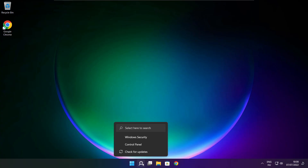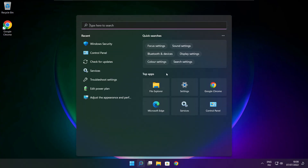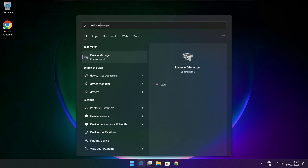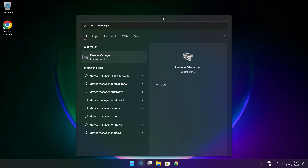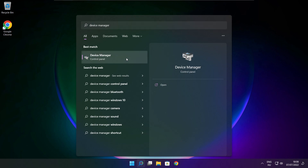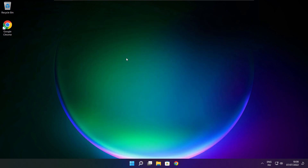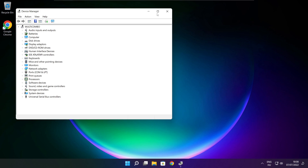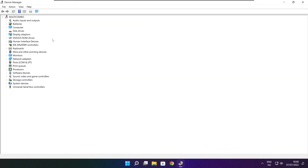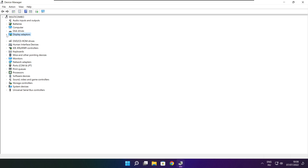Click the search bar and type Device Manager. Click Device Manager. Click Display Adapters.